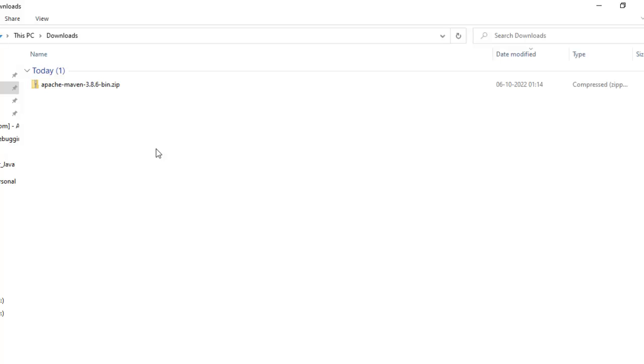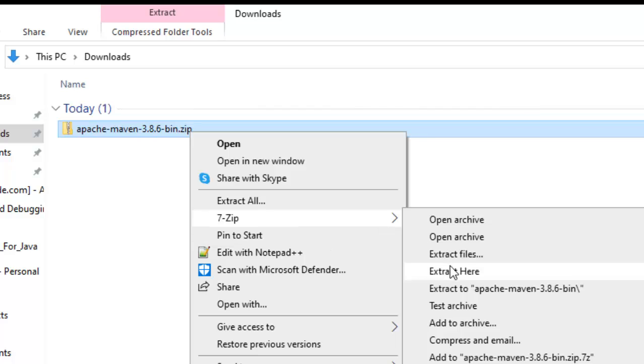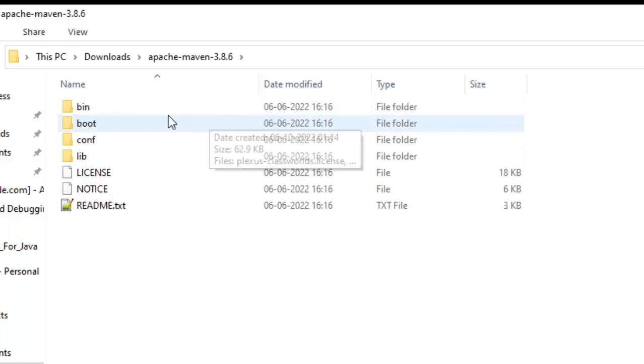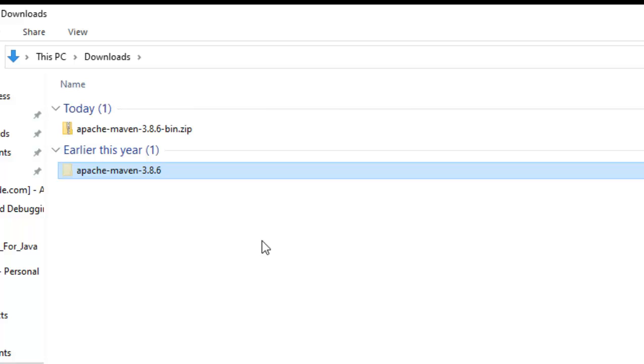The download is completed. Let me extract it. This is the Apache Maven structure — as you can see it has different directories like bin, boot, configuration, lib, etc. I am going to place this particular directory in a particular folder inside my Windows system.